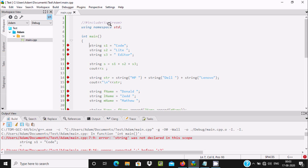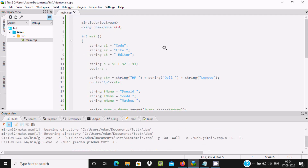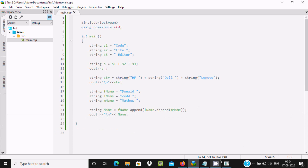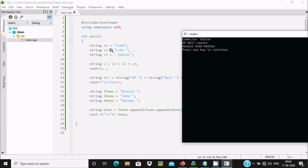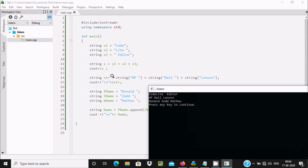Let's uncomment it, then if I run, the error goes away. Now let's see the output. Here you can see the output: s1 has value 'code', s2 has 'lite', s3 has 'editor'. After combining s1, s2, s3 using the plus operator, the result is 'code lite editor' — with spaces — displaying correctly.